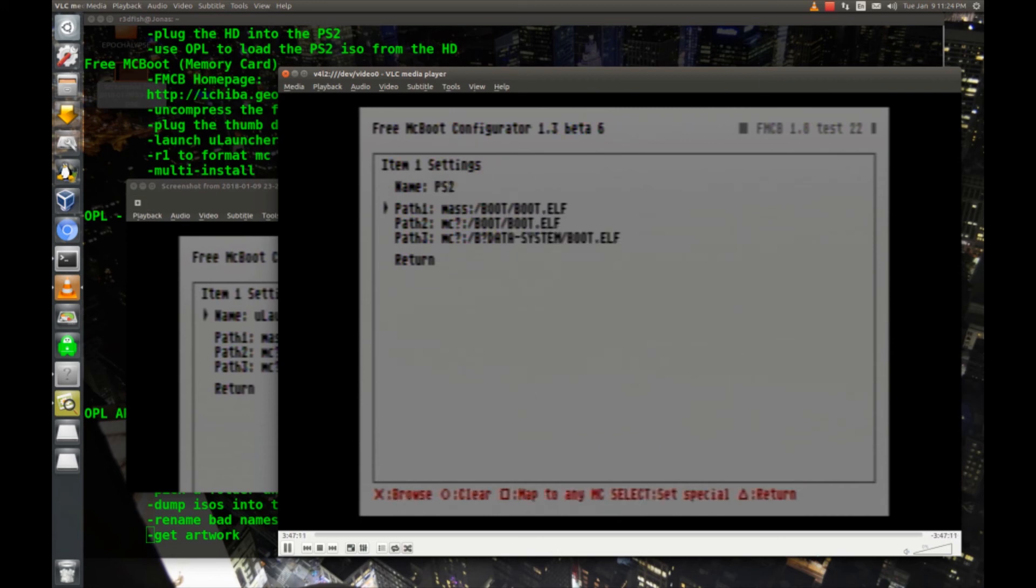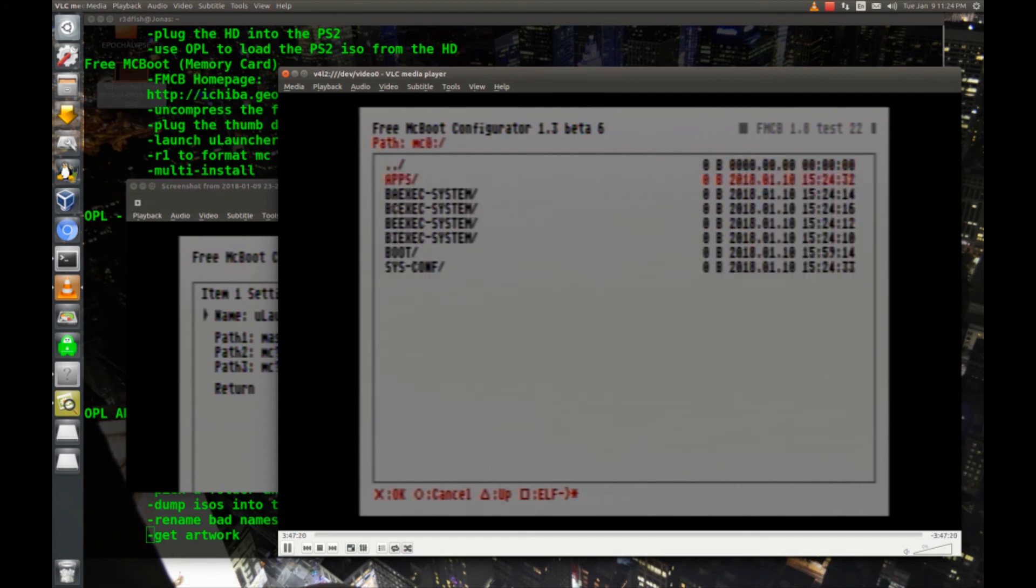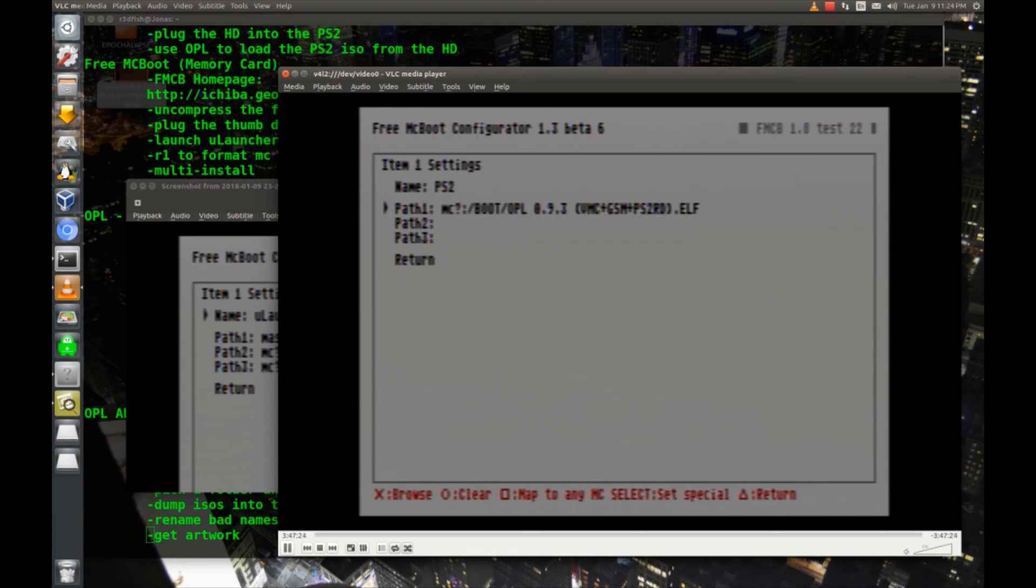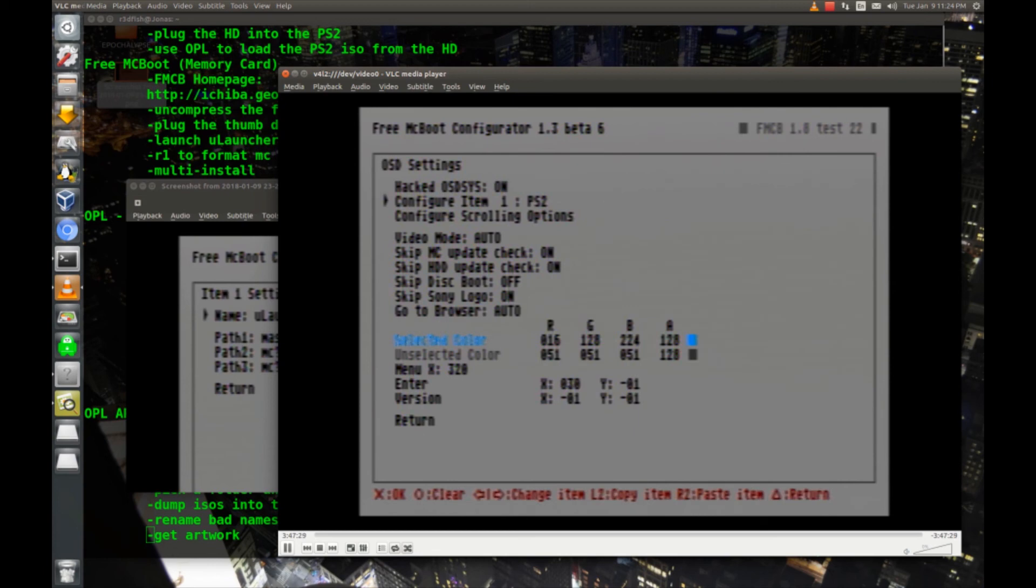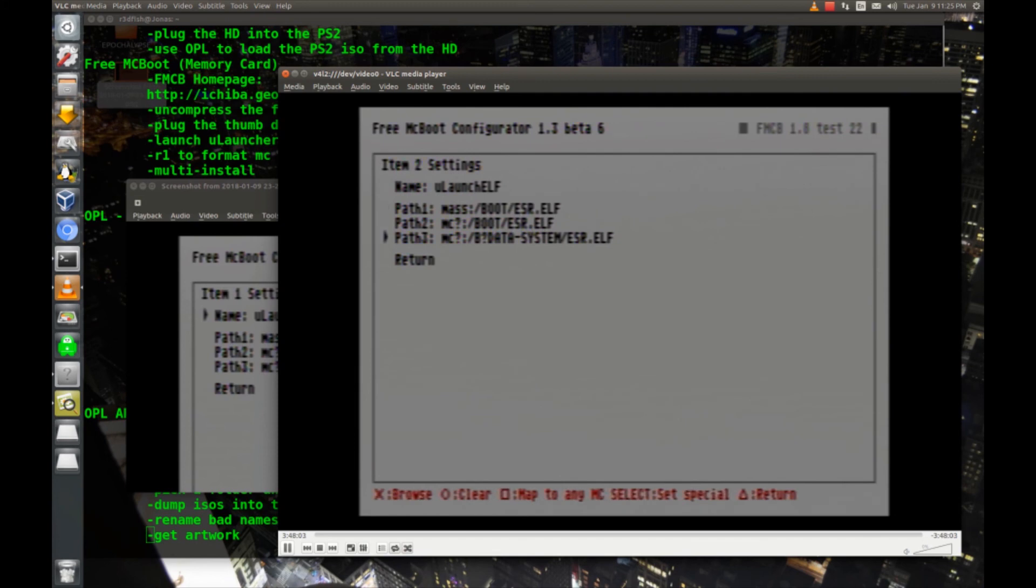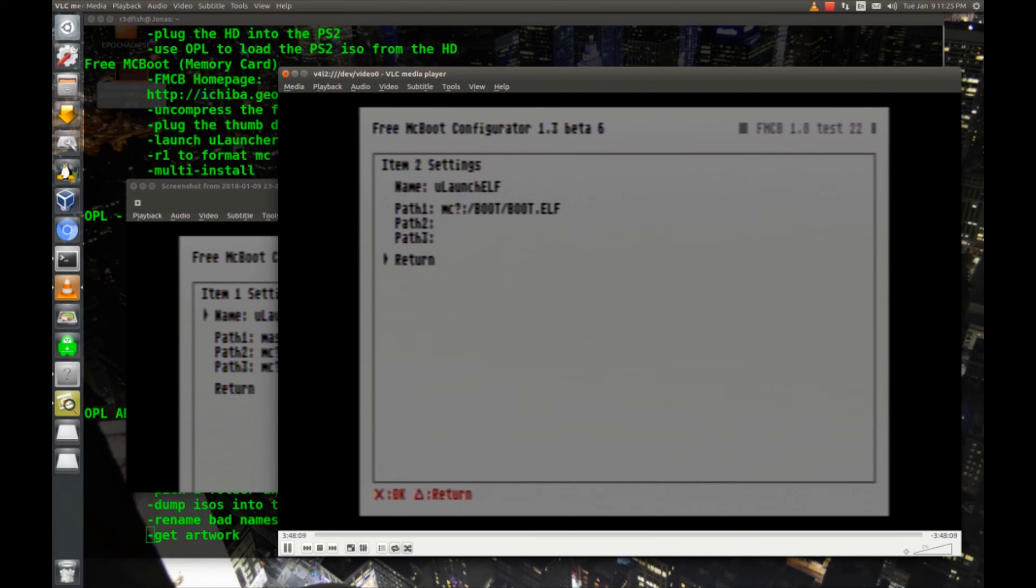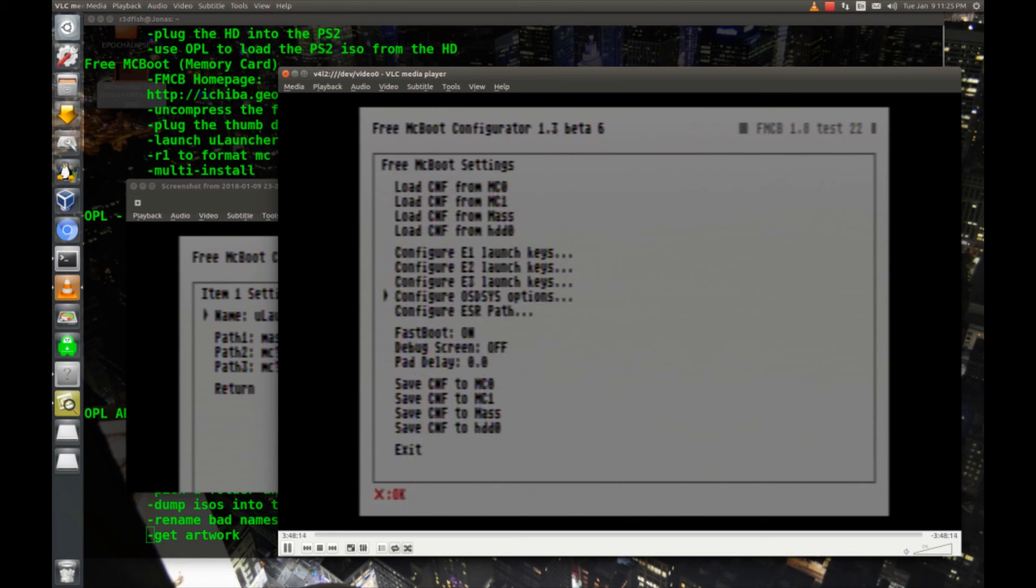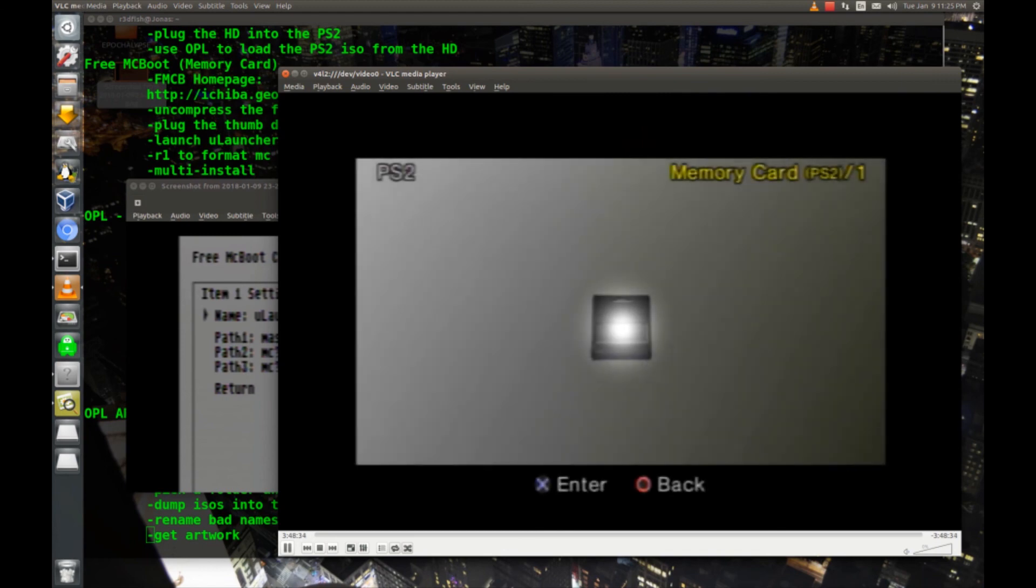Then I'm going to clear all three of these, and here on path one I'm going to hit square to map any memory card, and then I'm going to go into memory card zero. I'm going to go to boot, and I'm going to pick that OPL ELF that we put in there. Then I'll hit return. Now on configure item one I'll hit the right arrow to go to configure item two, and I'll change ESR to be Ulaunch ELF. And then again I will clear all three of these out, I'll hit square here, and boot.ELF is what we're going to point that at. So now I'm going to return, and I'll return again, and then I'm going to save CNF to MC0, and you can see up here it says saved, and now I'll exit. And now at this point I'll just power cycle the PS2.